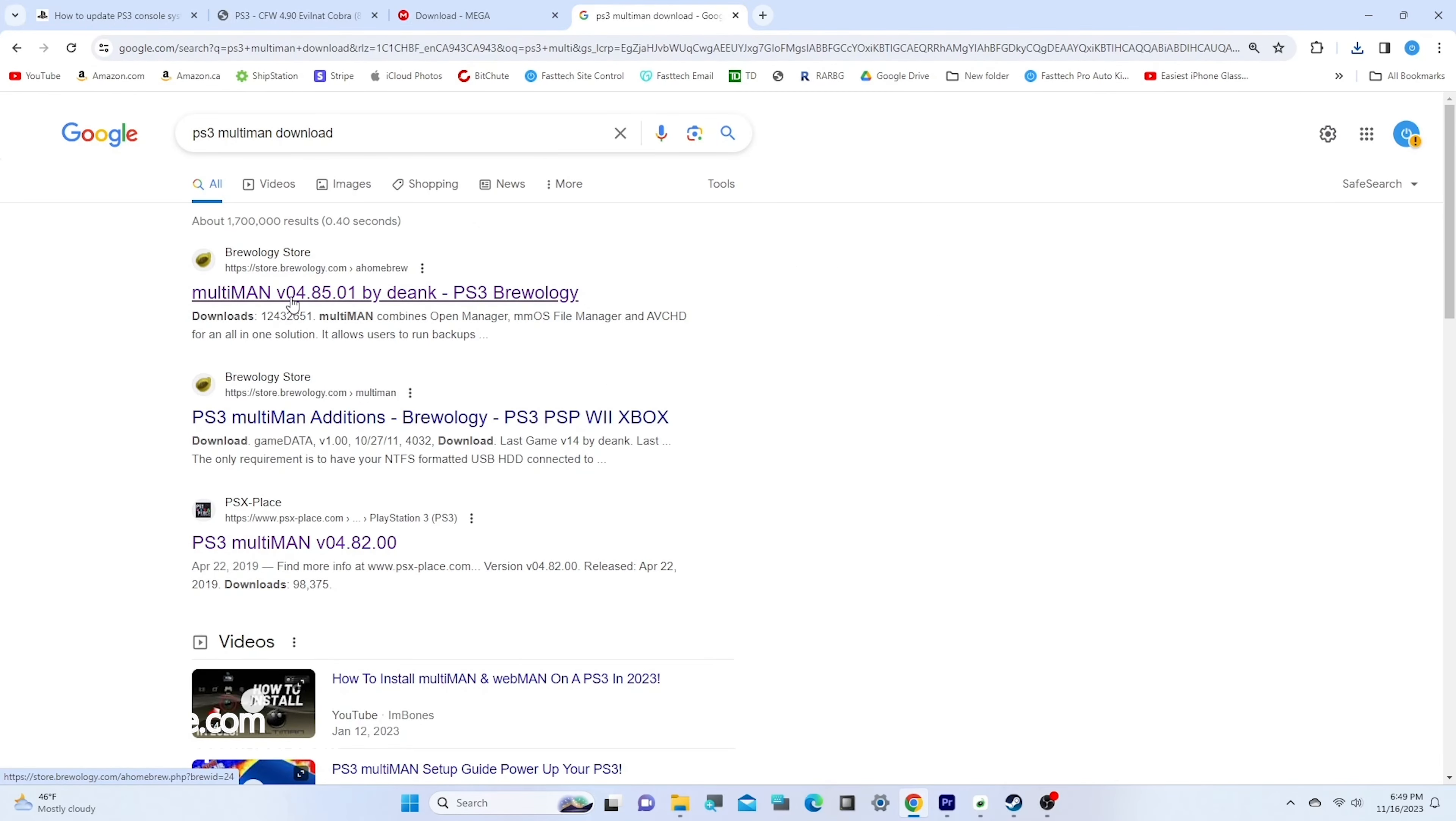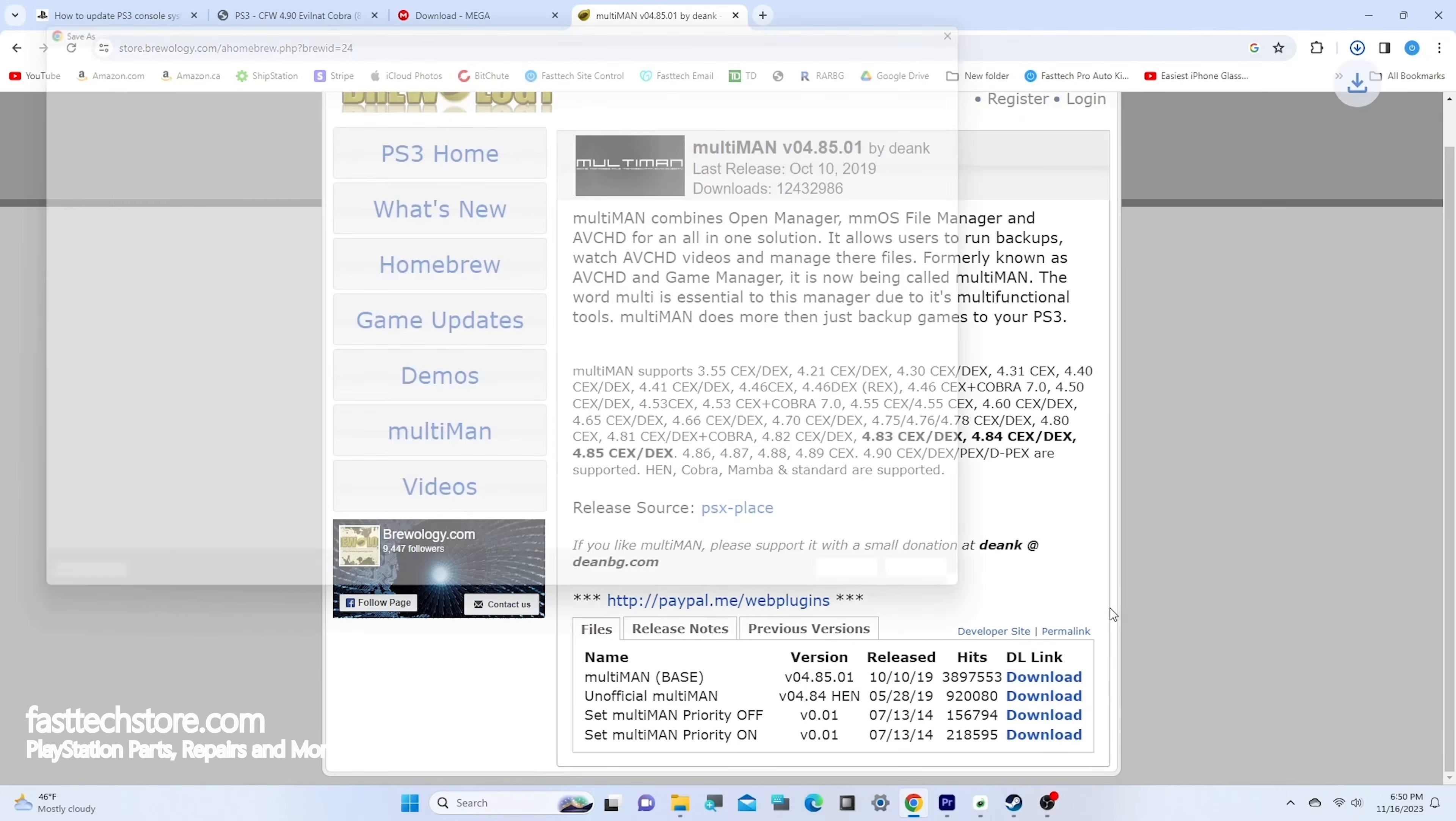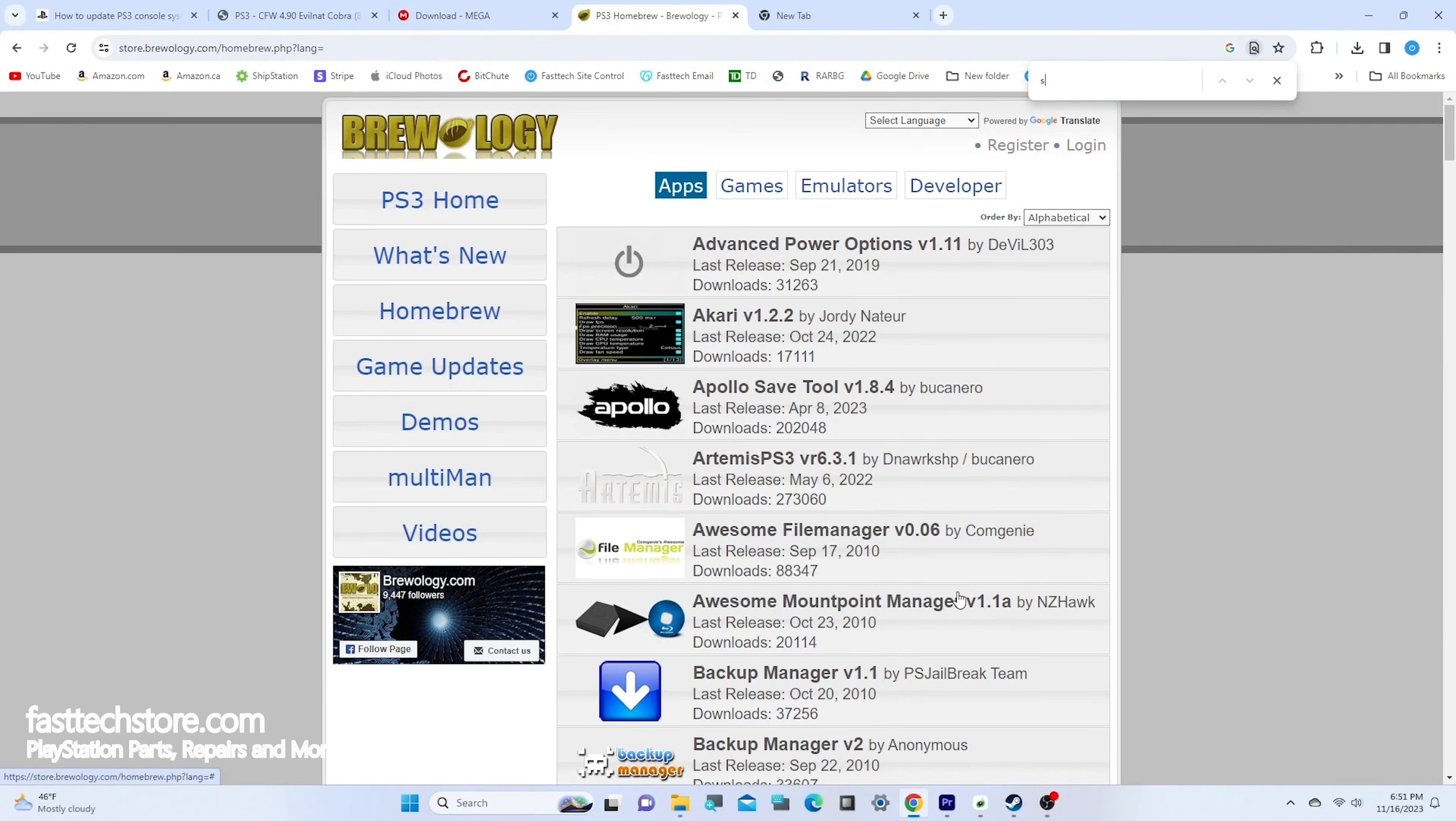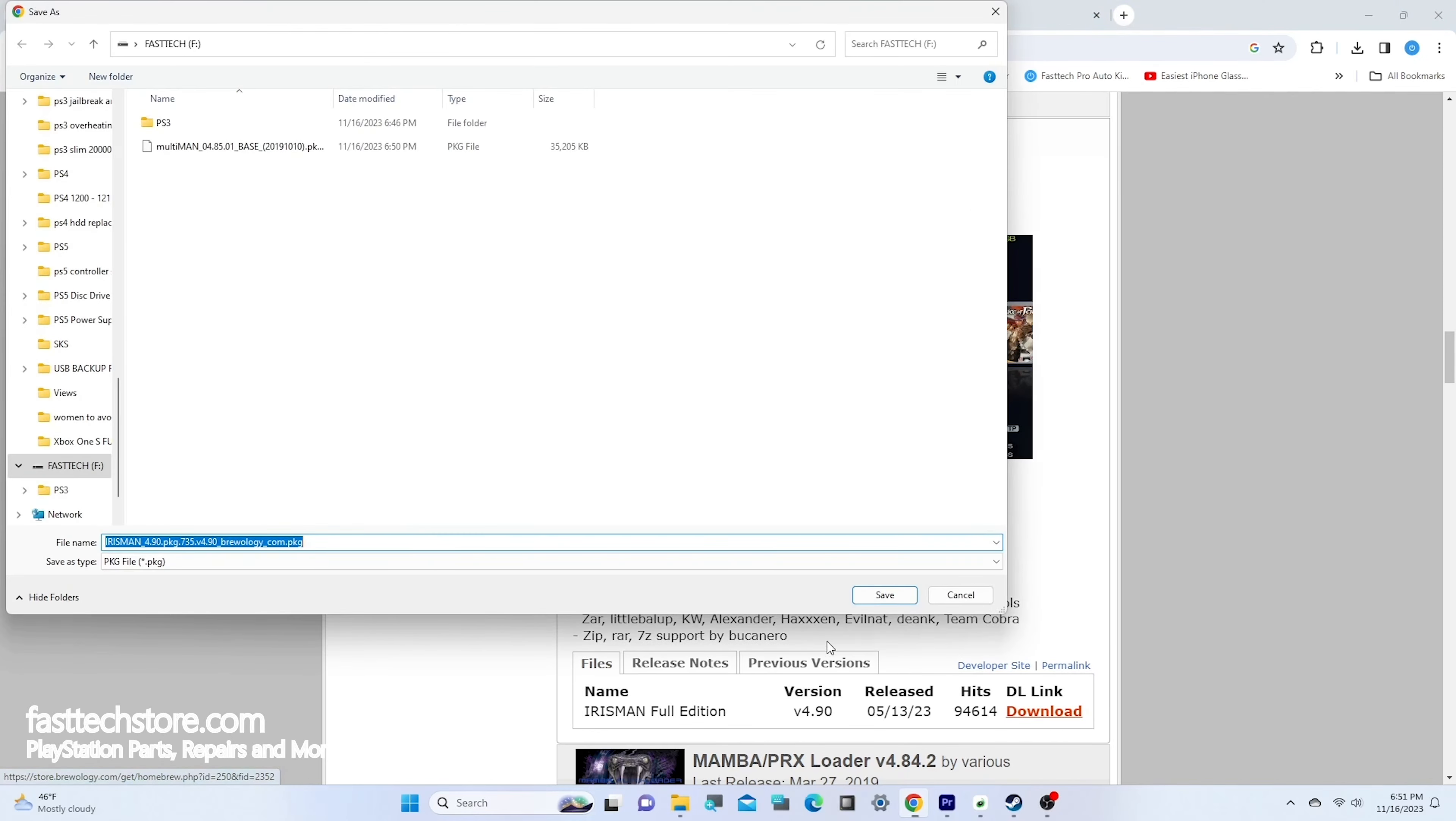Now I'll show you some apps you should download. The first one is called Multiman, which allows you to run your backups - the main reason most people jailbreak their PS3. We're going to grab Multiman base, right-click on download, press save link as, and save it in the root directory of the USB. Make sure you're not getting blocked by Google by checking your downloads.